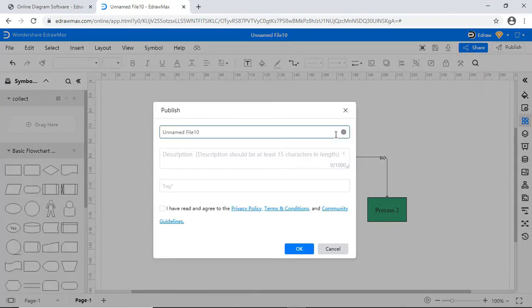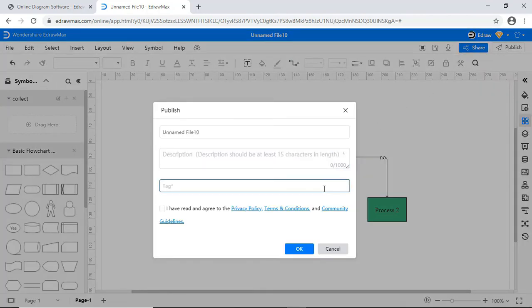Once the diagram is finished, you can publish it to the template gallery to share with users from all over the world as shown.